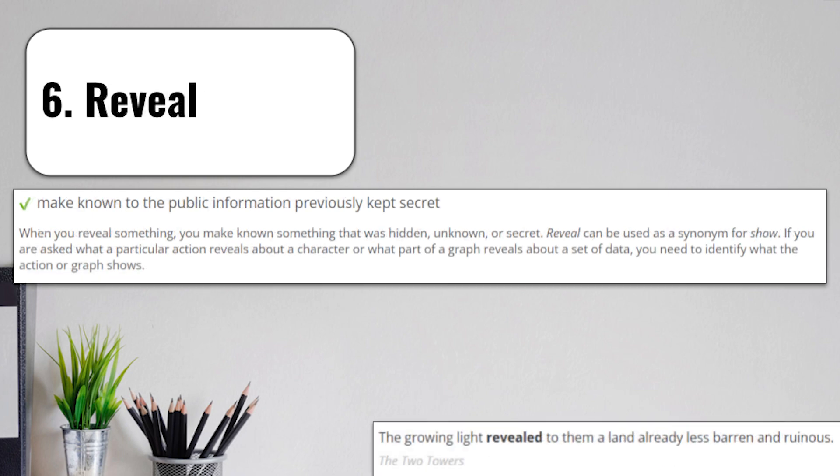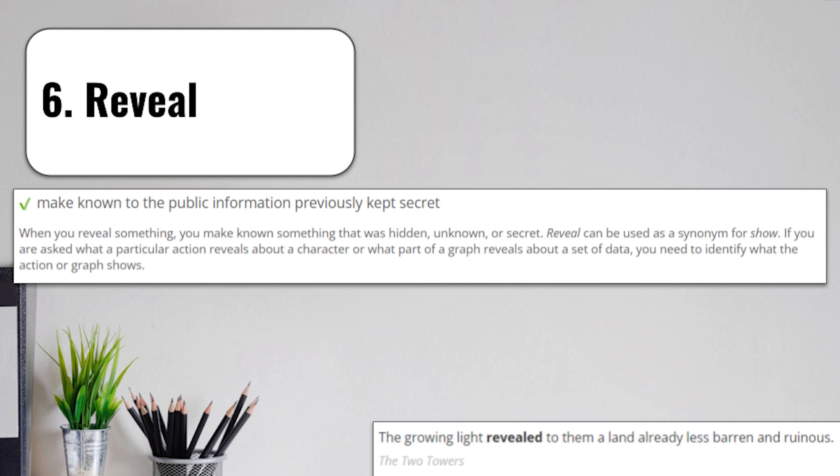Term number 6 is reveal. To reveal is to make known to the public information previously kept secret. When you reveal something, you make known something that was hidden, unknown, or secret. Reveal can be used as a synonym for show. If you're asked what a particular action reveals about a character in a story, or what part of a graph reveals about a set of data, you need to identify what the action or graph shows, what it reveals.